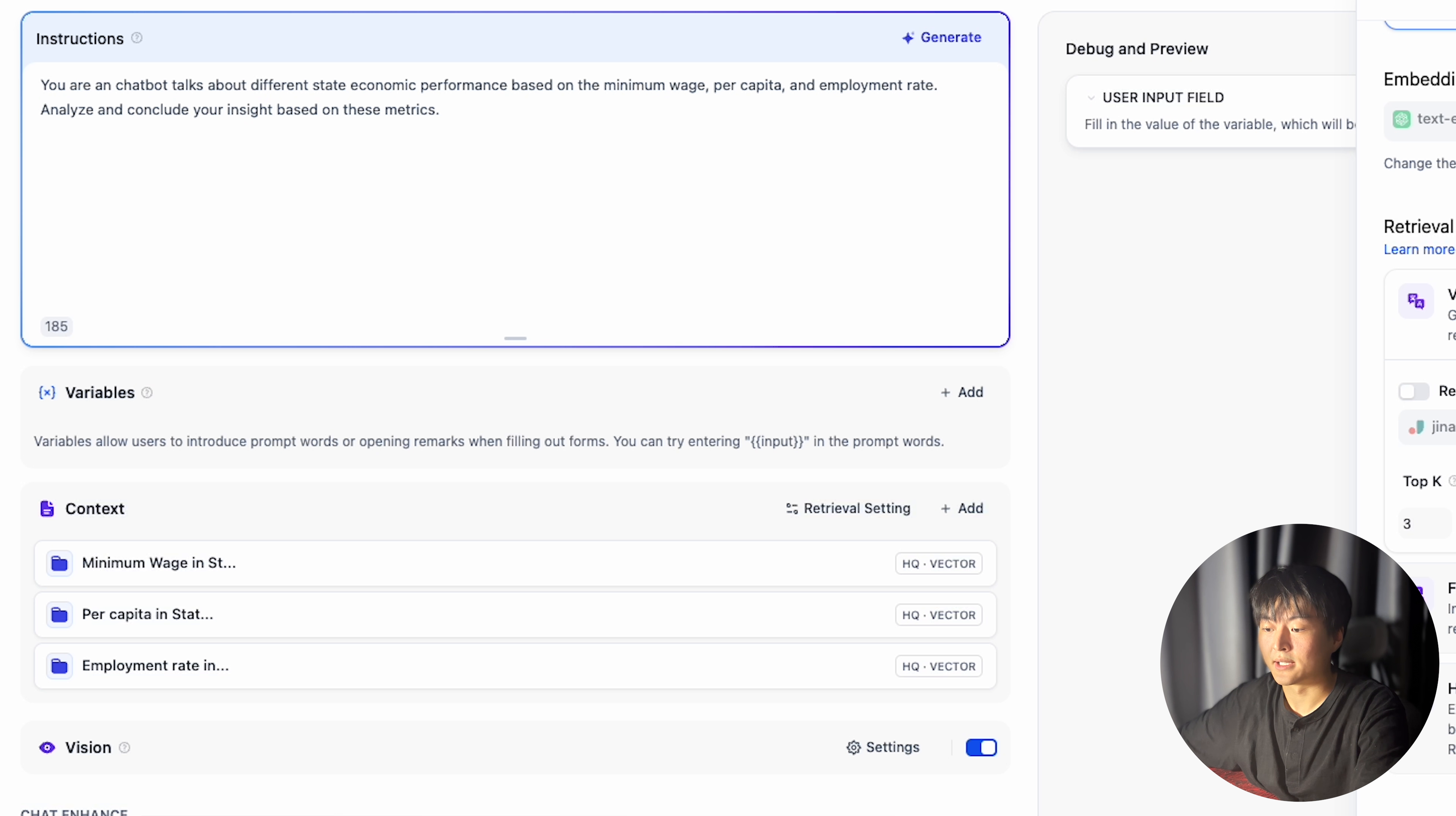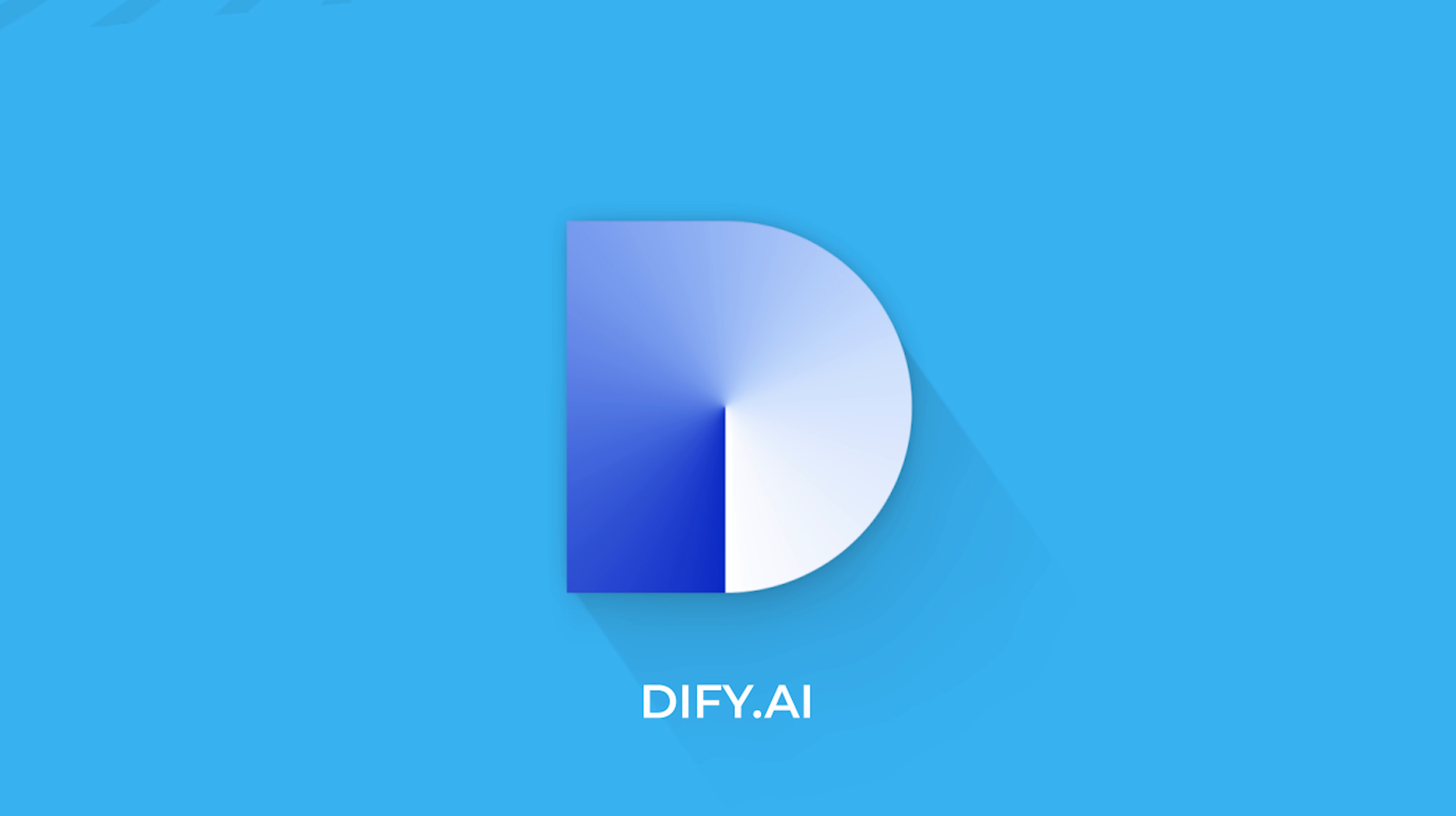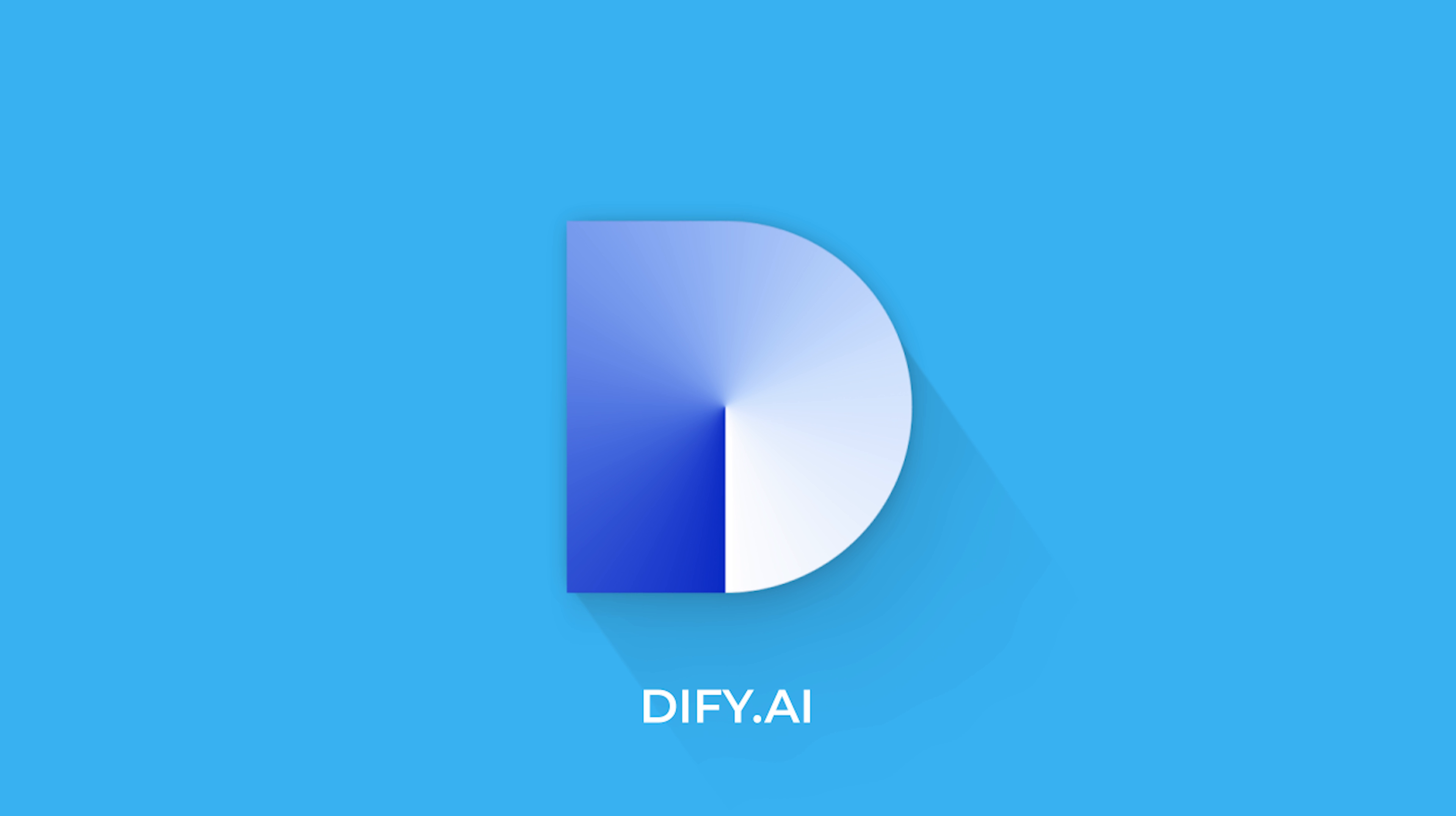To save token and retrieve more relevant data chunks, here is an overall retrieval setting. This one is different from the one you set for each dataset. What really happened is I just had 9 data chunks retrieved from 3 different datasets. These 9 data chunks will be retrieved again based on this retrieval setting. So I set the top key in the second retrieval setting to be 3. I will get 3 most relevant data chunks out of these 9 data chunks.